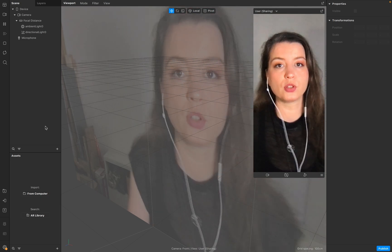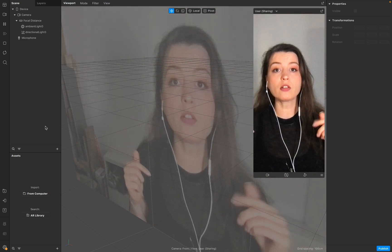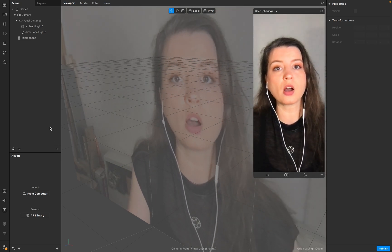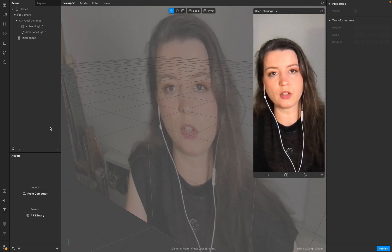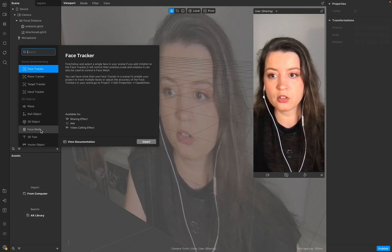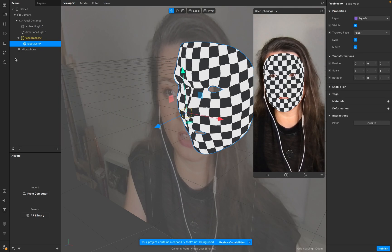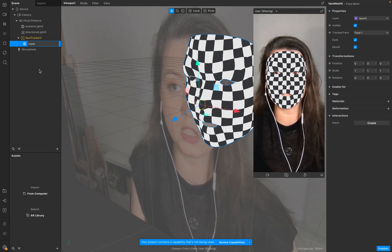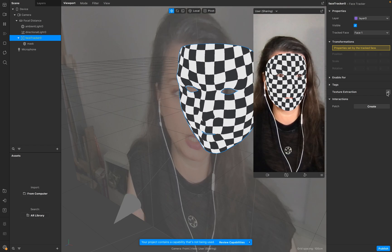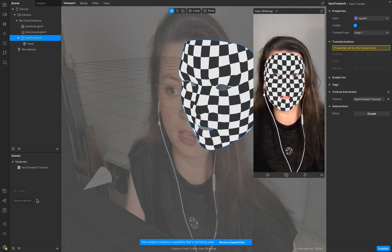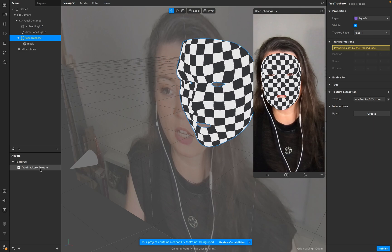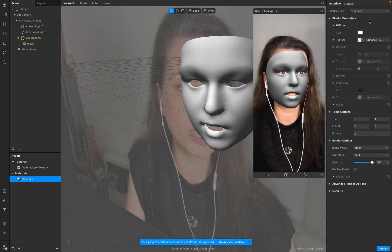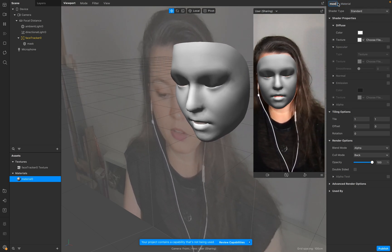Before we start with the patch group, I'll start with creating the scene. You can skip this part — you'll find all chapters in the description below. But for those of you on a beginner level, this part could be very helpful. Go to the plus sign, create a face mesh — we need this face mesh as a kind of mask for our 3D object. Go to your face tracker and you'll see the face tracker texture.